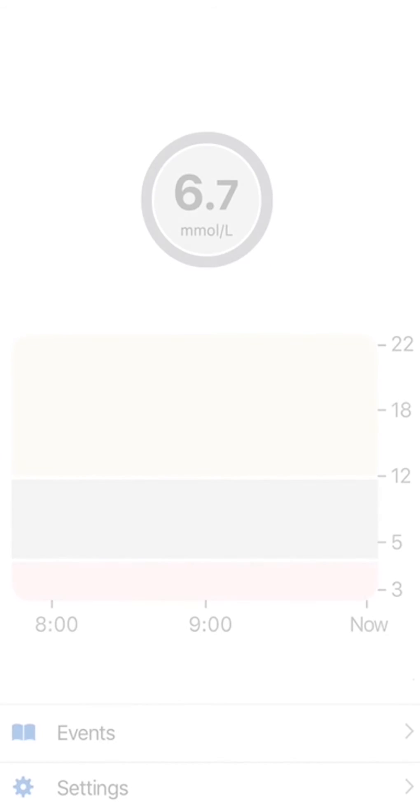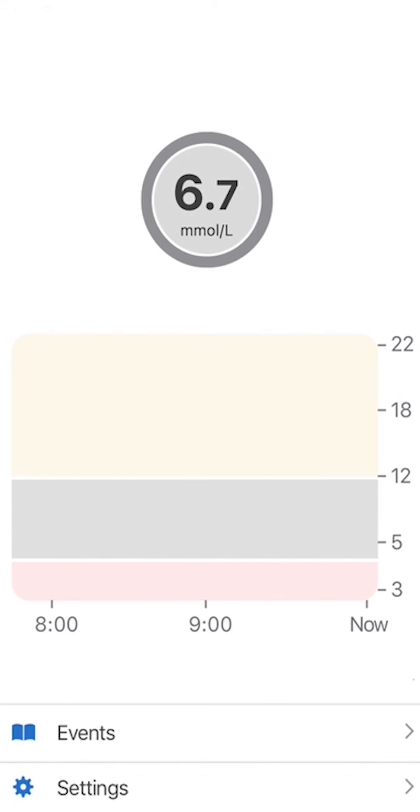Once your warm-up is done, you will get your G6 sensor glucose readings or G6 readings, glucose trends and your alarms and alerts.